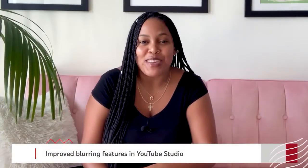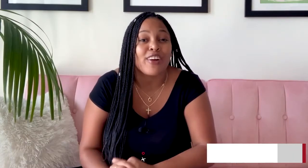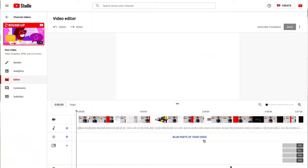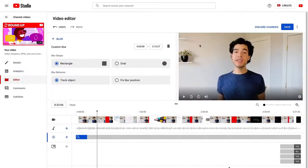We've got more exciting studio updates for creators. Both face blur and custom blur are now a lot easier to find and use. These tools help you blur out your face on any part of your video that you want hidden. You can find these tools by going to editor, then blur parts of your video. From there, you can choose face blur to protect the privacy of someone in your video, or custom blur to create custom shapes over whatever part of the video you want.